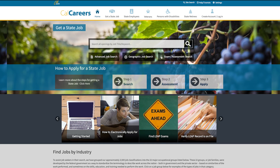You can discover more helpful tips for the job application process by exploring our How to Get a State Job series. Whether you're watching this video individually or as part of the series, we're here to guide you through each step of the process. We also want you to know that we have additional resources to help.